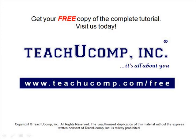Get your free copy of the complete tutorial at www.teachucomp.com/free.